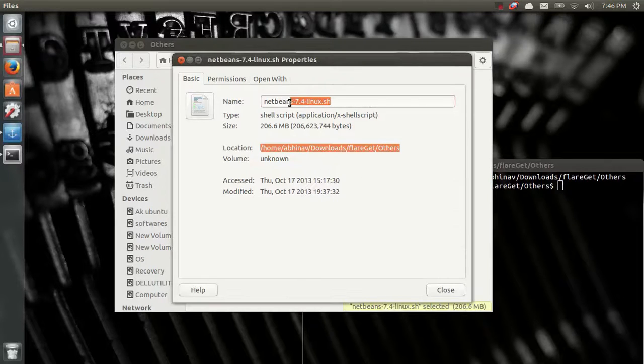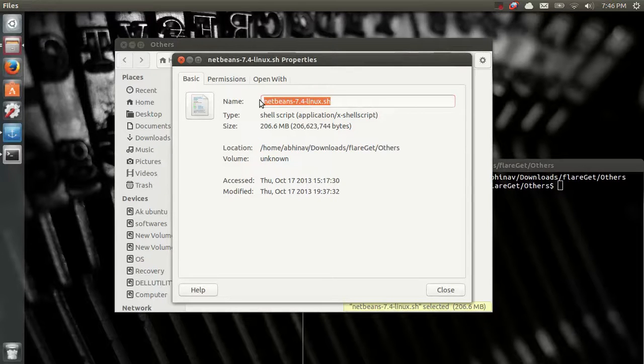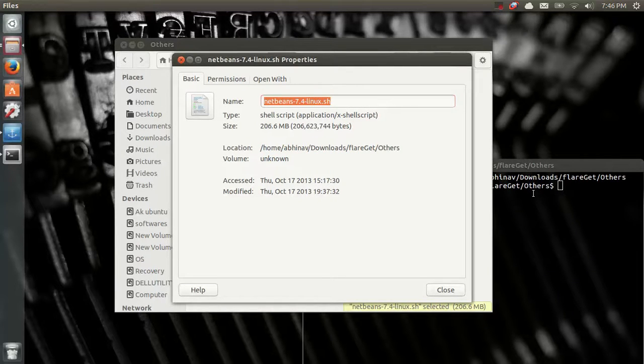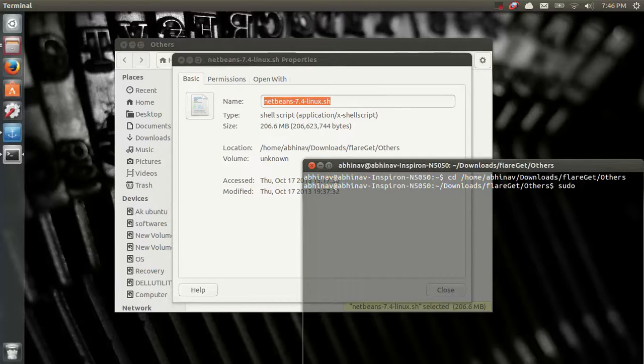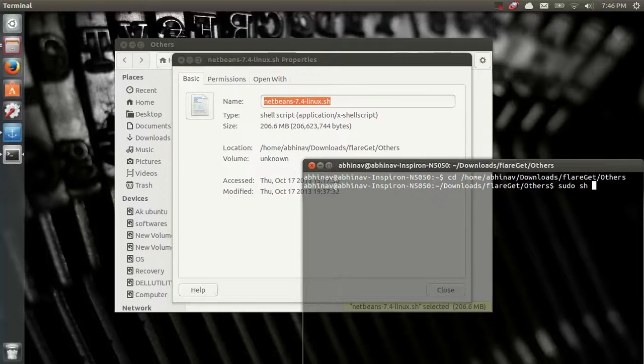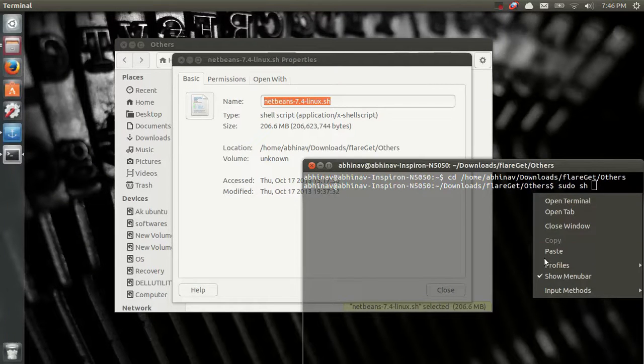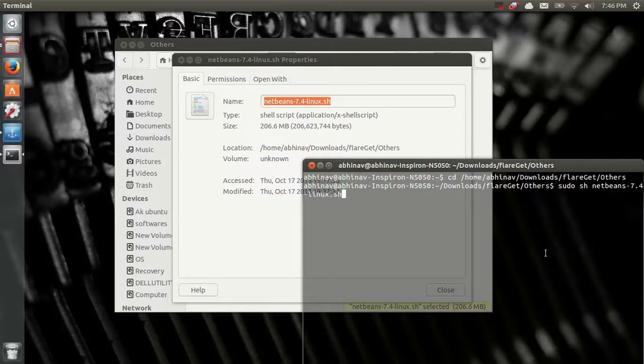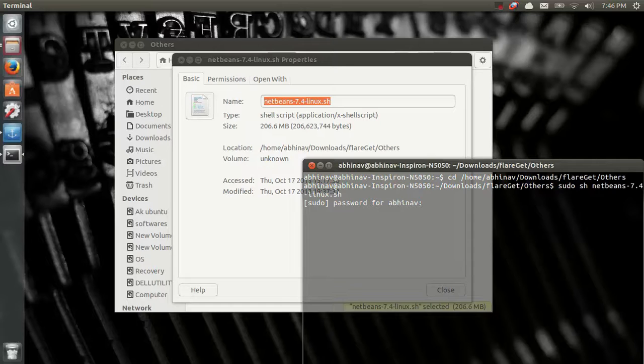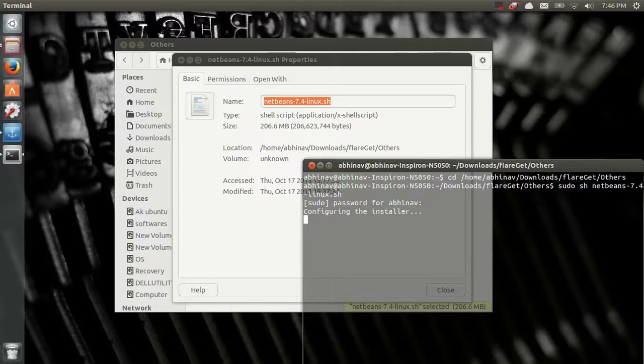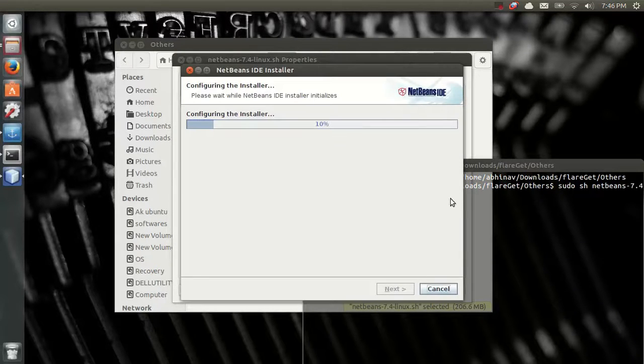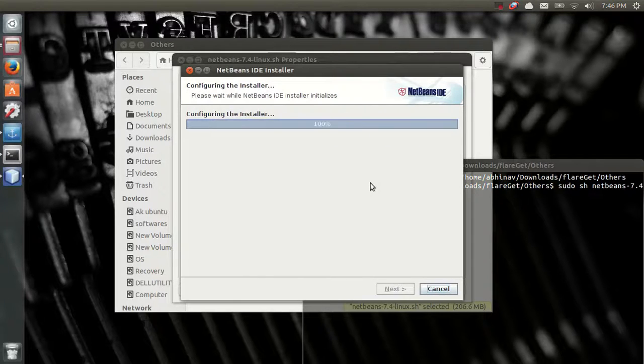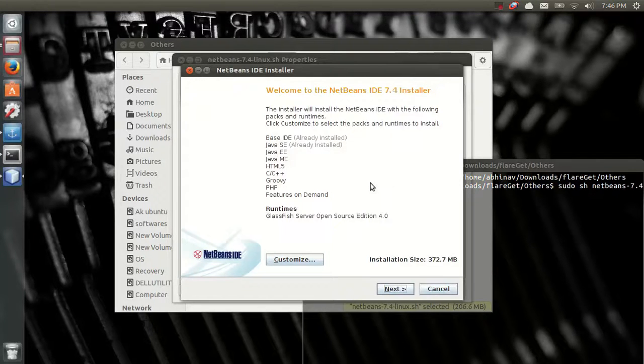I'll write here sudo, space, sh, space, file name. I'll paste the file name and enter, and enter my password. This will again open a user interface that would install NetBeans 7.4 for Linux, for Ubuntu 13.04. Yes, next.